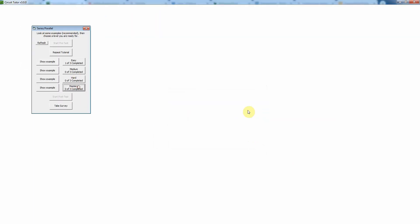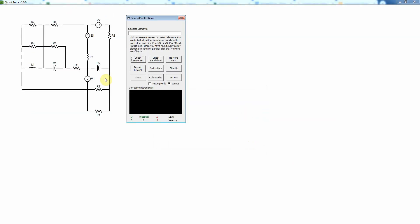For example, now you notice we don't have the node coloring, and that's to make it a little bit harder, because after all, most circuit diagrams don't have the nodes pre-colored for you.